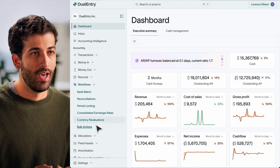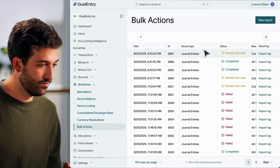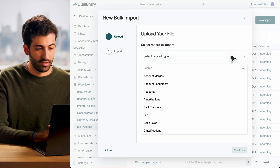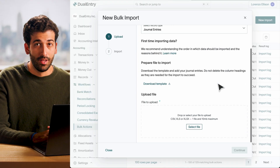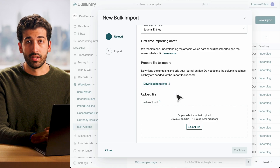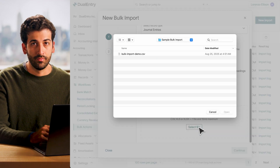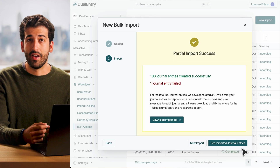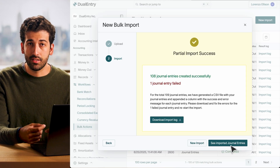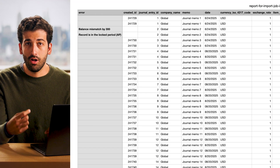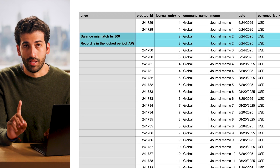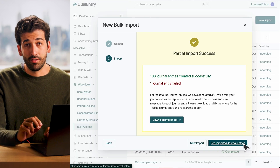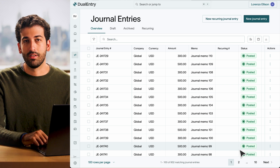To start, head to the bulk imports workflow. Choose your record type, like journal entries, then download the pre-built CSV template. Once you've uploaded your CSV, Dual Entry validates your file and provides a detailed results log, flagging all errors at once, line by line, with precise adjustment reasons. Every successful line is instantly posted and ready to go.